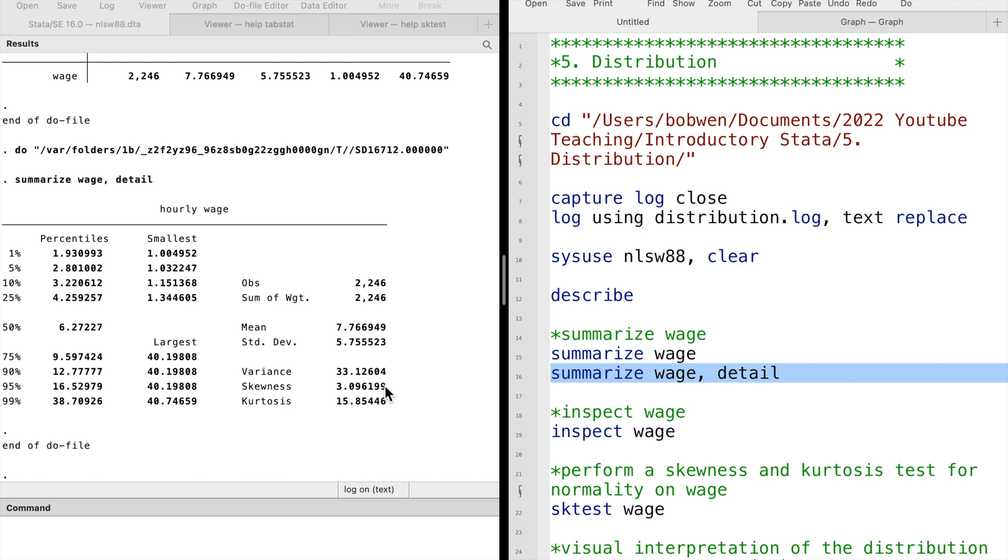If the skewness is positive, as in this case, the distribution is said to be right-skewed, and the mean is greater than the median. The wage distribution is usually skewed to the right.